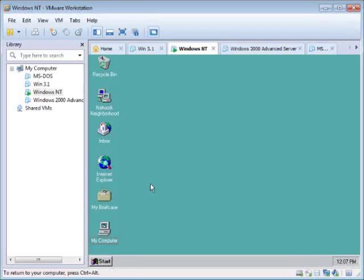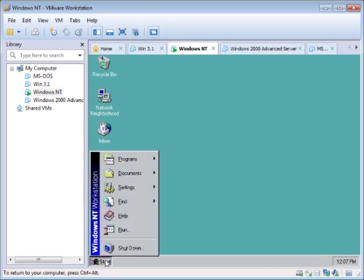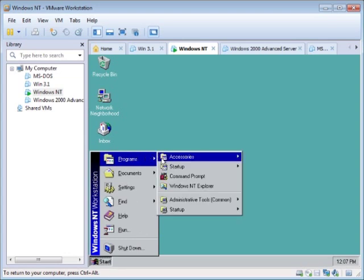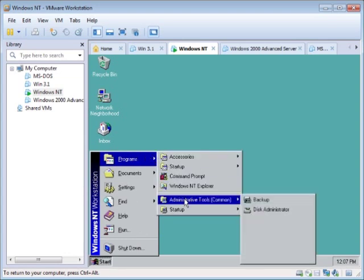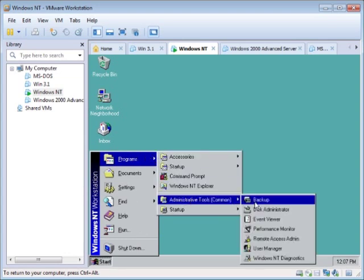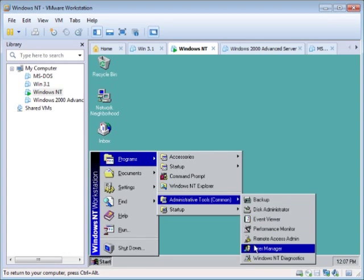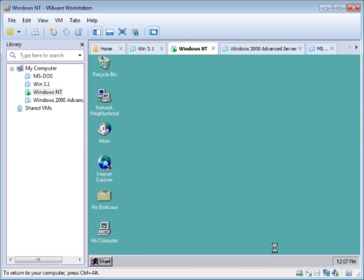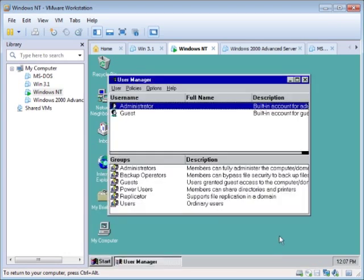Alright, now we are going to add users to our Windows NT. Go to the Start, go to Programs, Administrative Tools, and you scroll down to User Manager. Click on that.